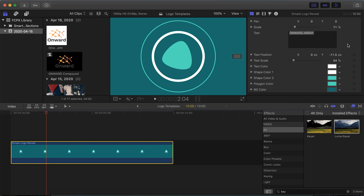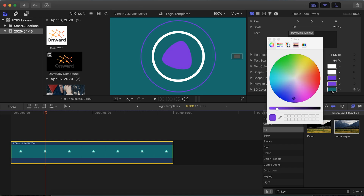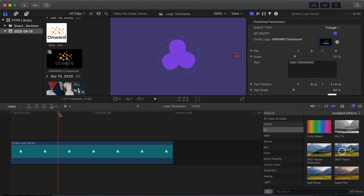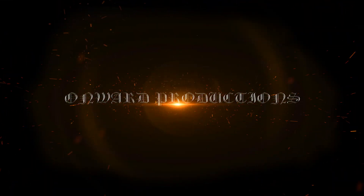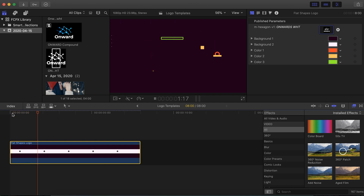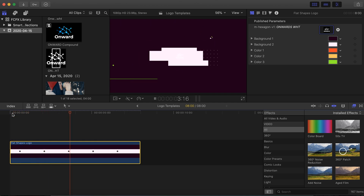Now that you have your logo in the template, most of the work is done for you. There are other things you can change, like colors of different elements and text if that's incorporated into your template. You may also have a template that uses a more elaborate setup like particle effects, which you'll be able to control from the Generator Inspector as well. The nice thing about using templates like this is that they have an insane amount of flexibility, letting you make it truly your own.